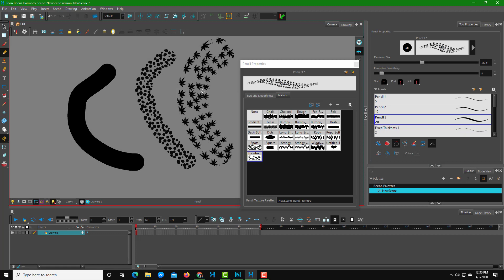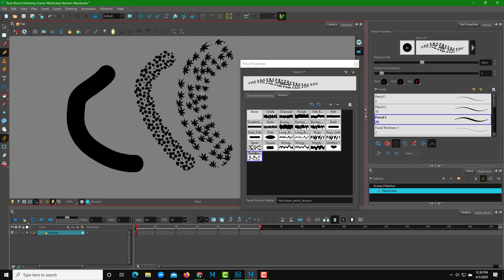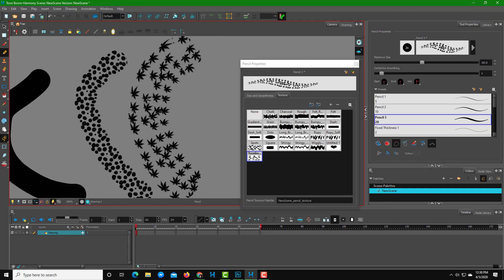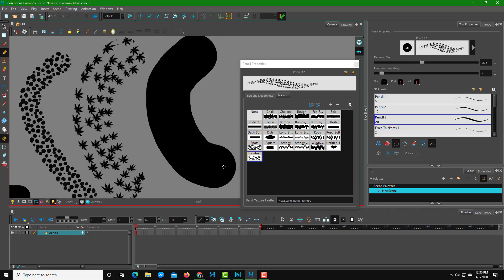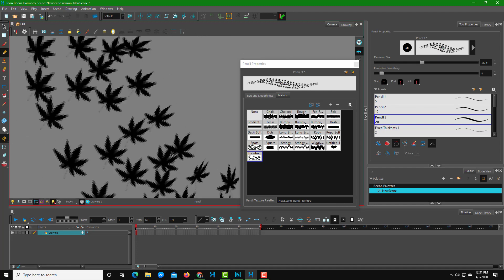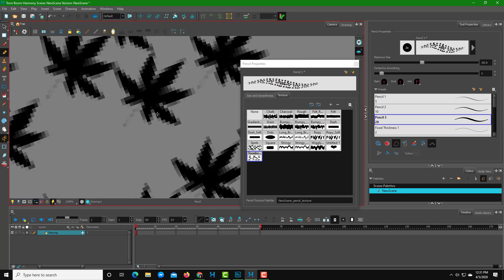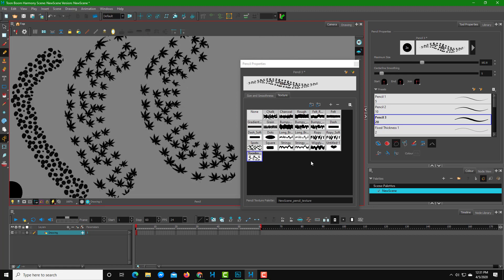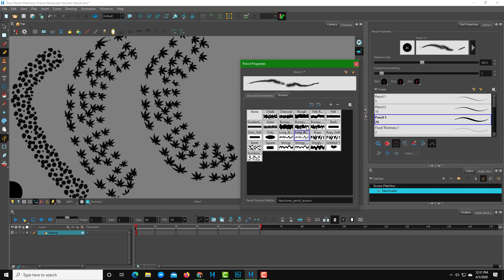If I draw with it, you can see the texture I made in Photoshop appears. You can make any type of texture and bring it in just like this. Note that this is raster graphics, so the detail of your texture depends on the resolution you chose.